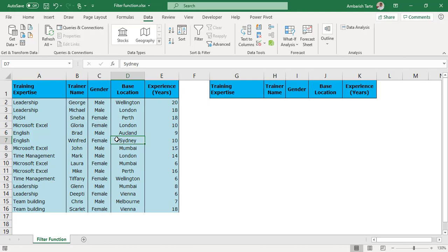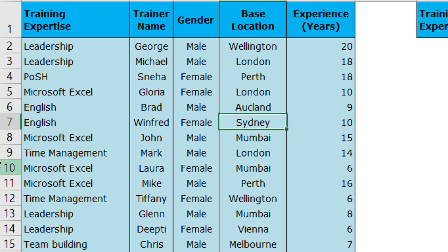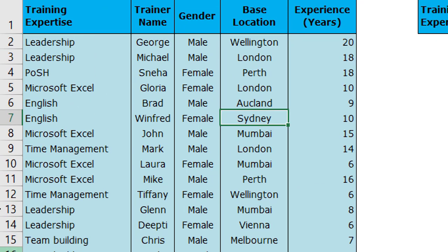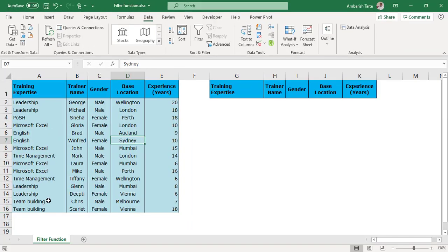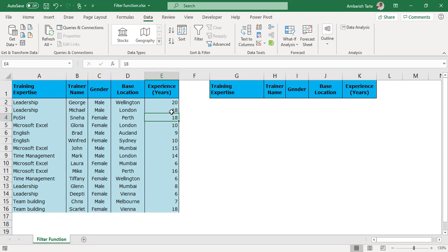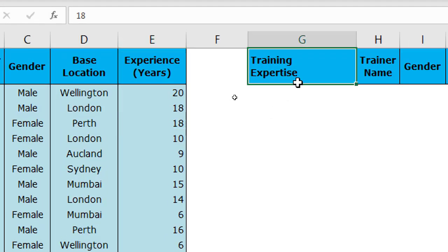So I've been given a trainers database here and I've been asked to filter trainers with an experience of 15 or more years. There is this experience in years column given to us as our last column which is column E of the Excel sheet. Alright! So let's see how the filter function can help us.